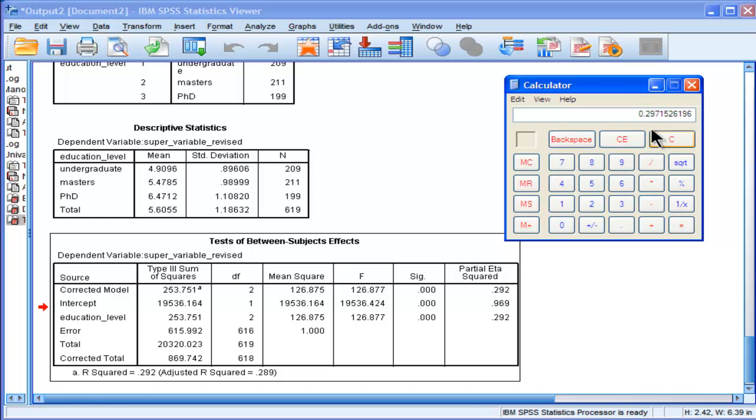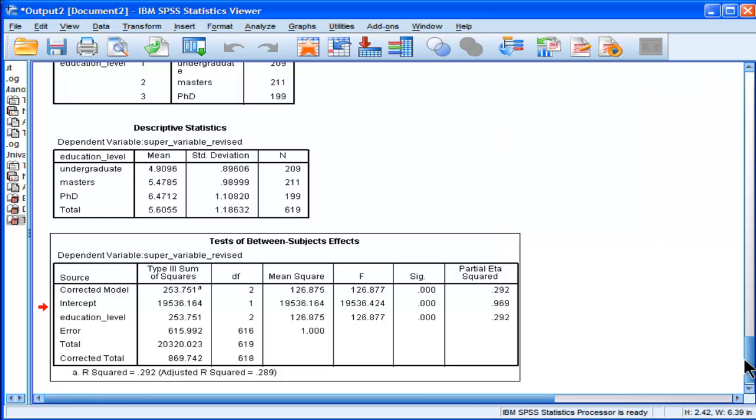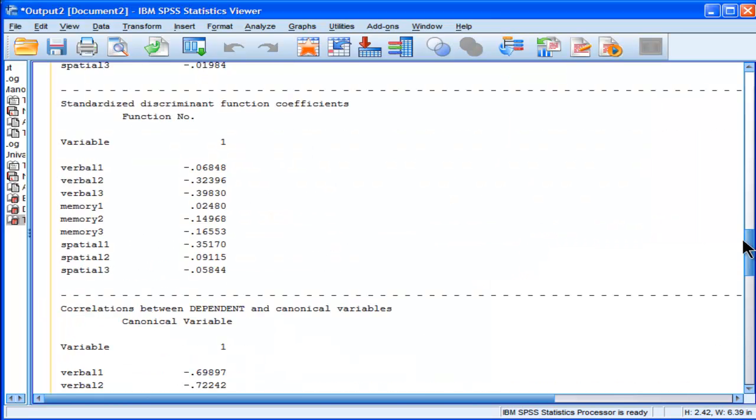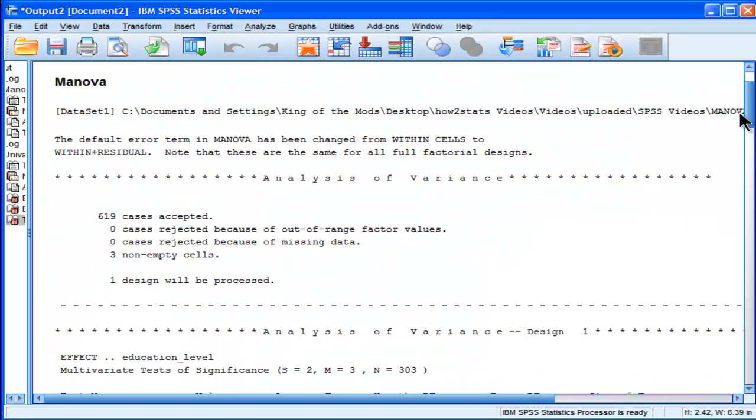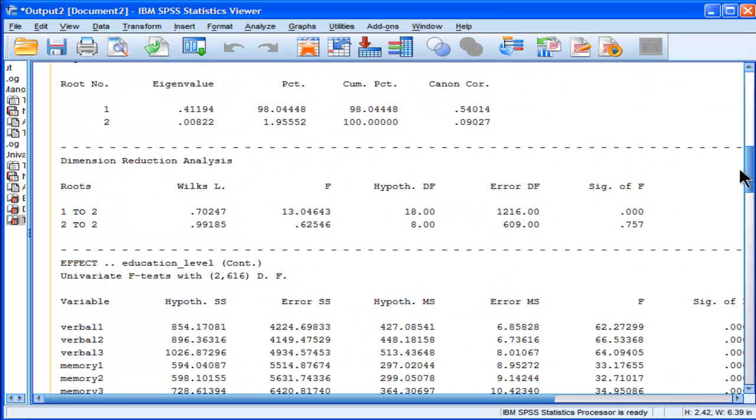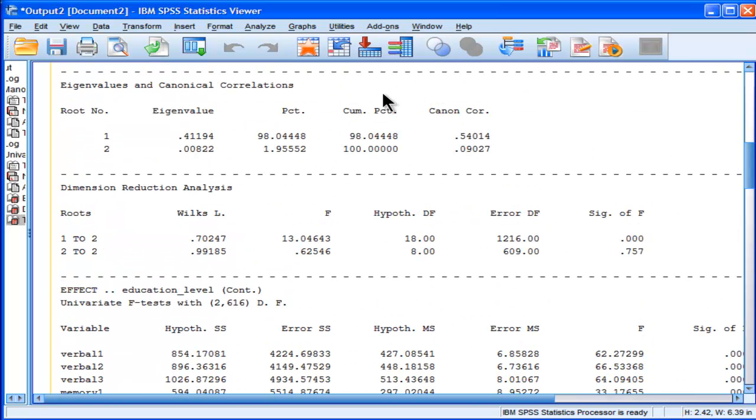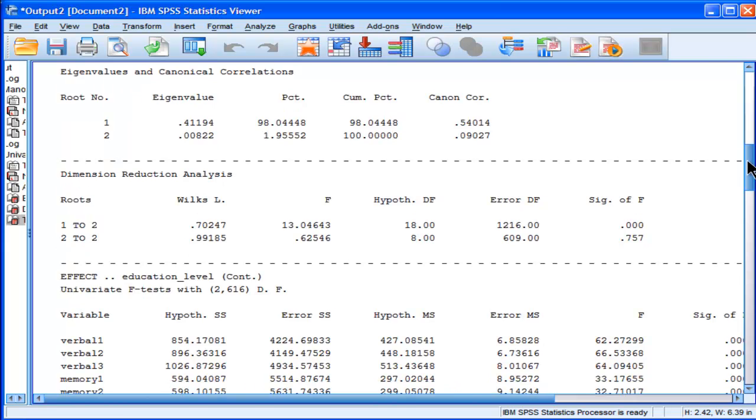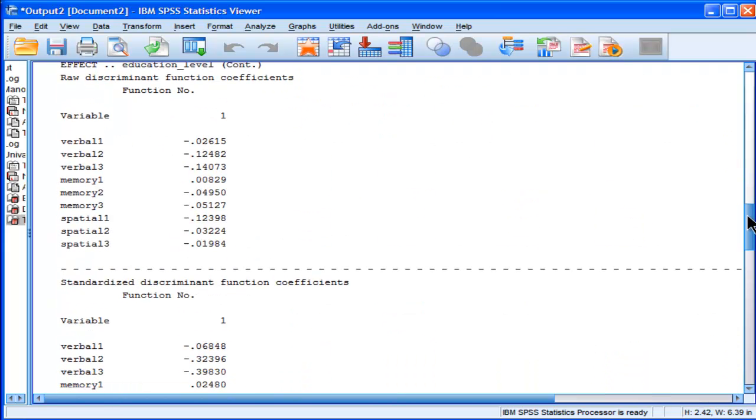I calculated it on that first canonical correlation. Remember? The first eigenvalue, the first canonical variate that MANOVA extracted, and MANOVA ultimately only outputted one. It didn't output the second canonical variate. It only outputted the first one.